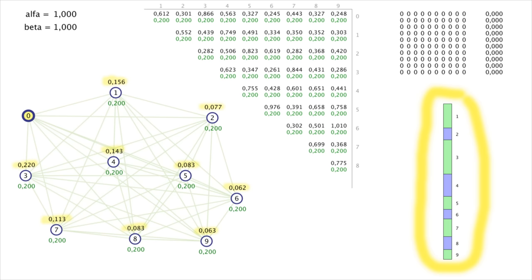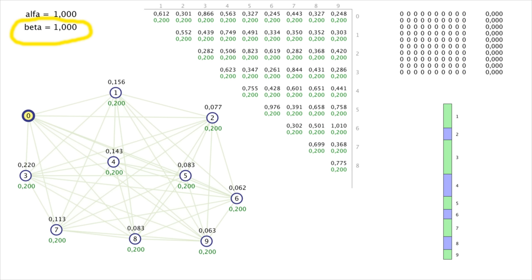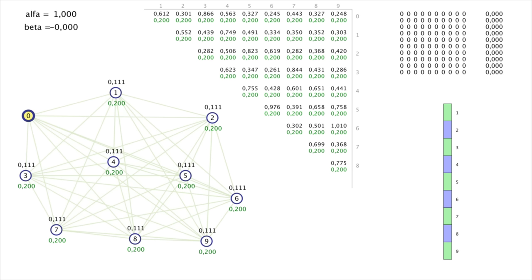The sum of all probabilities equals one, and the probabilities are depicted on a numerical scale used to select the next city. Now I'll show how altering alpha and beta constants affects the probability of choice, using beta as an example. Beta is the power to which proximity between cities is raised. When beta equals zero, ants pay no attention to distance and are guided only by pheromones. Since all pheromone amounts are equal, every city has the same probability of being chosen.